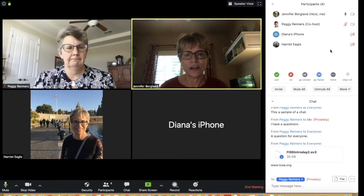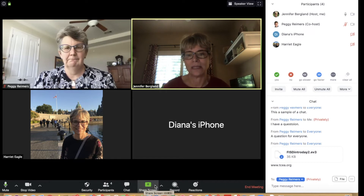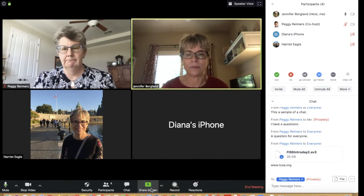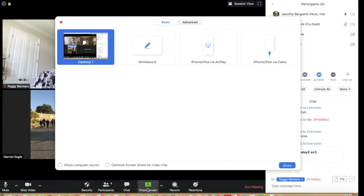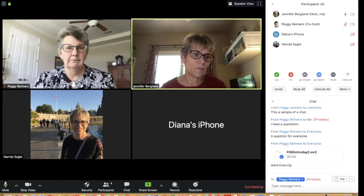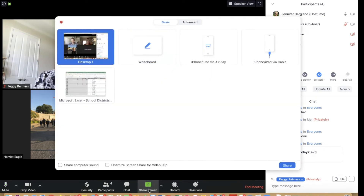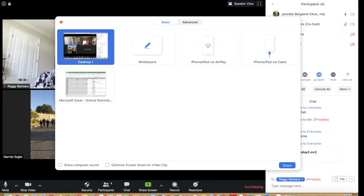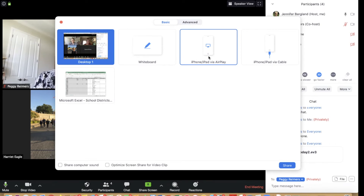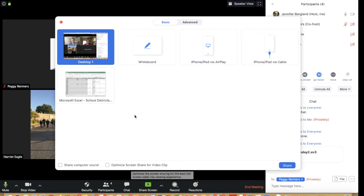Speaking of sharing, let's look at screen sharing — the same questions apply: who can share and when? As the presenter, you can share various things. After opening a document — for example an Excel spreadsheet — you'll see options to share that spreadsheet, your desktop, a Chrome browser, a Word document, a whiteboard, or even your iPhone or iPad via AirPlay or a cable.